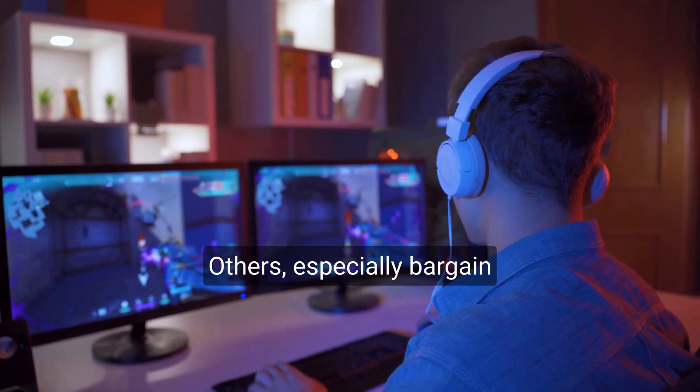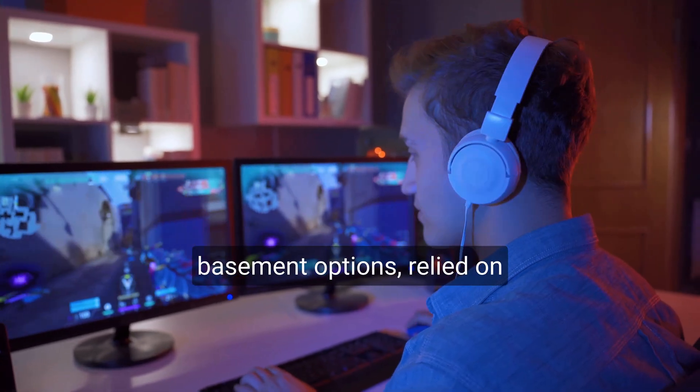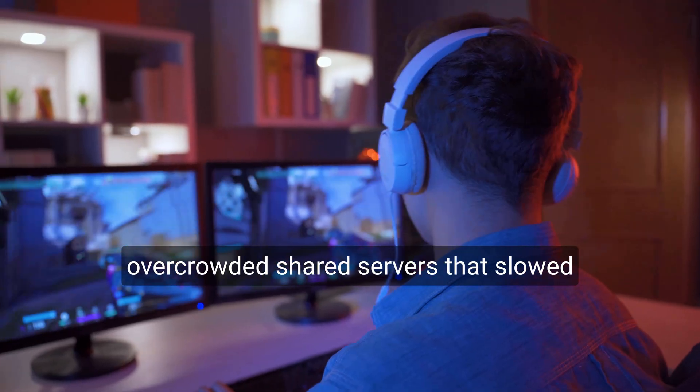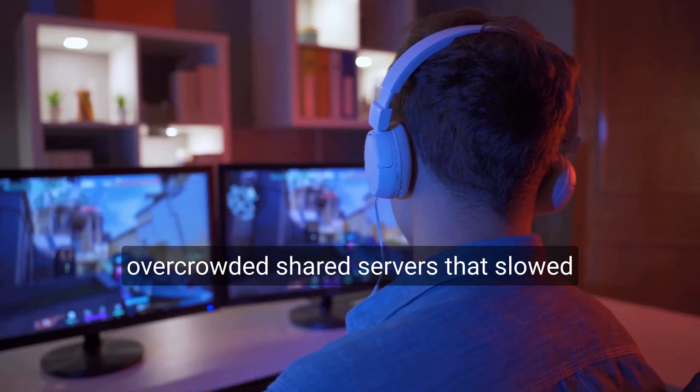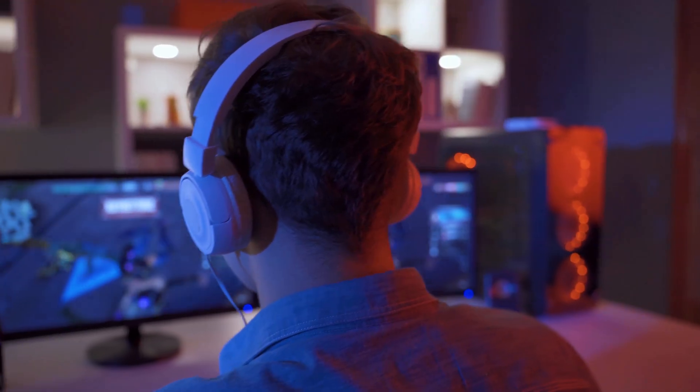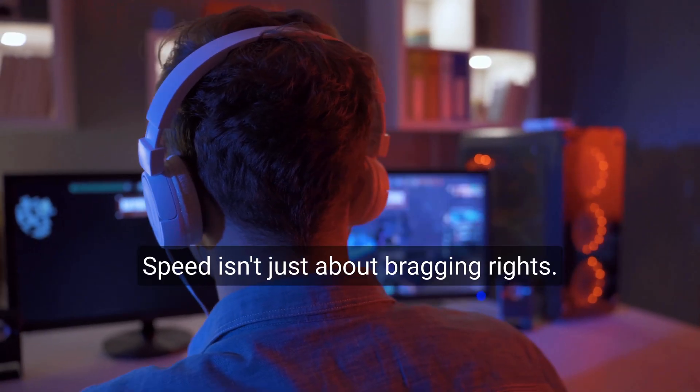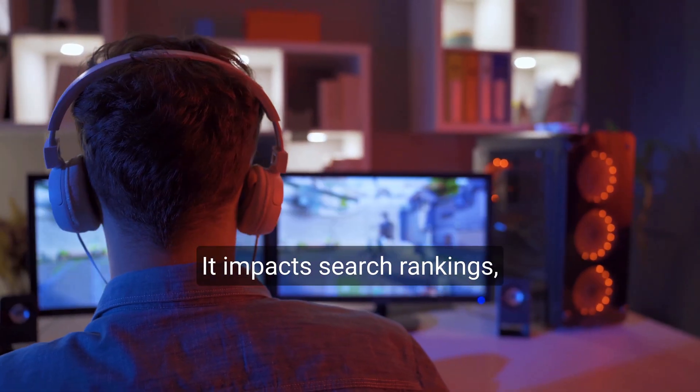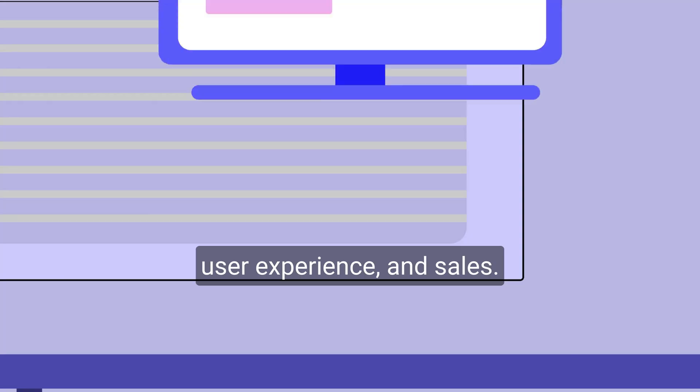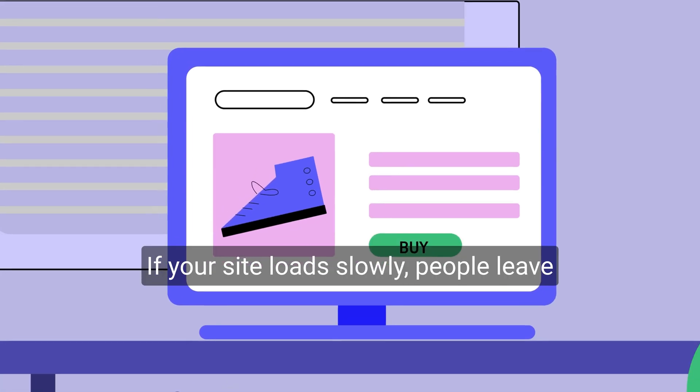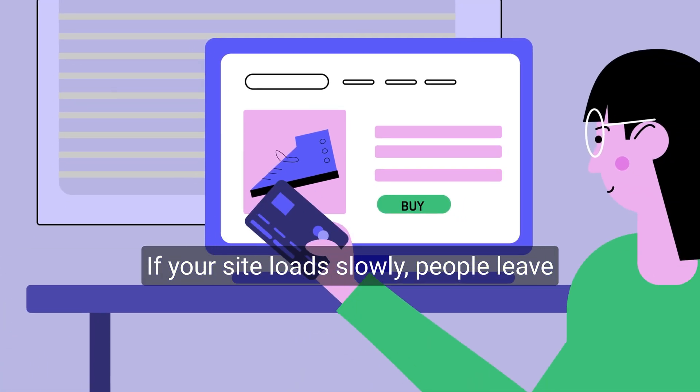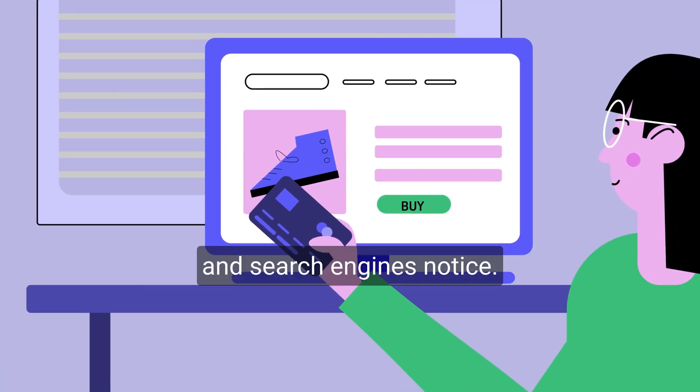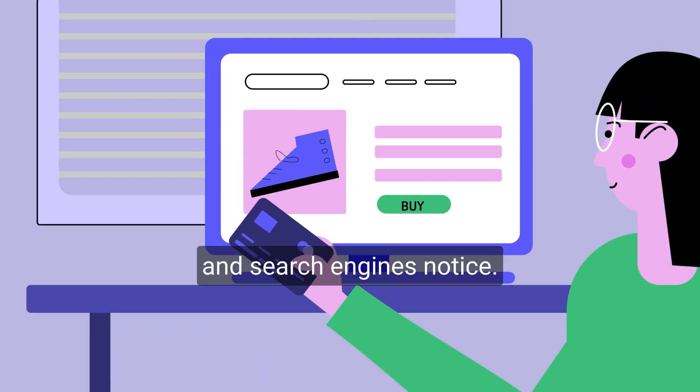Others, especially bargain basement options, relied on overcrowded shared servers that slowed to a crawl under pressure. Speed isn't just about bragging rights. It impacts search rankings, user experience, and sales. If your site loads slowly, people leave. And search engines notice.